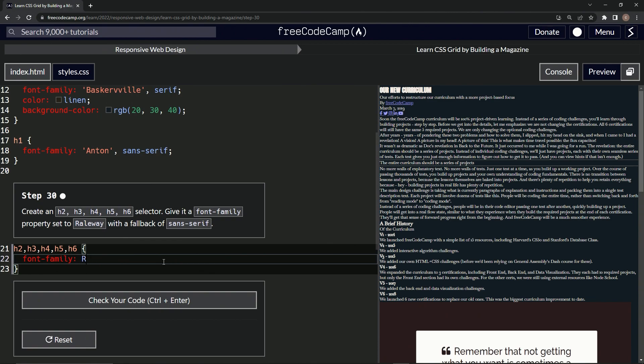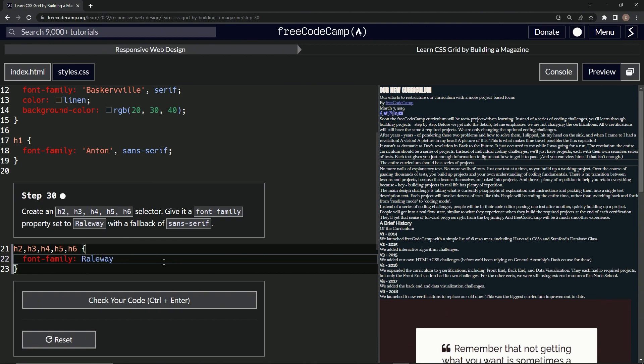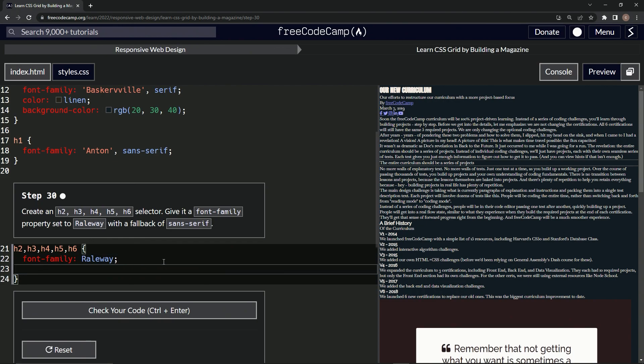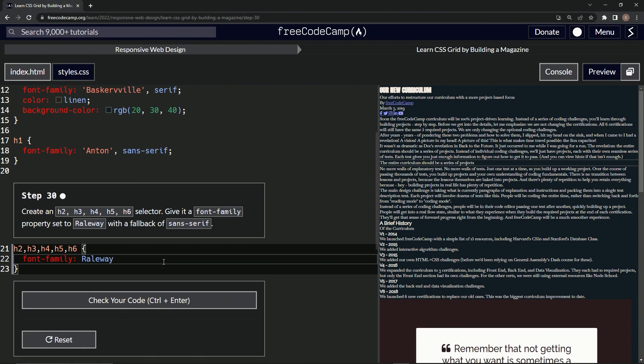Make sure to spell that right - Railway. You know, hopefully you know what I mean anyway. And we're going to set the fallback to sans-serif. So sans-serif.